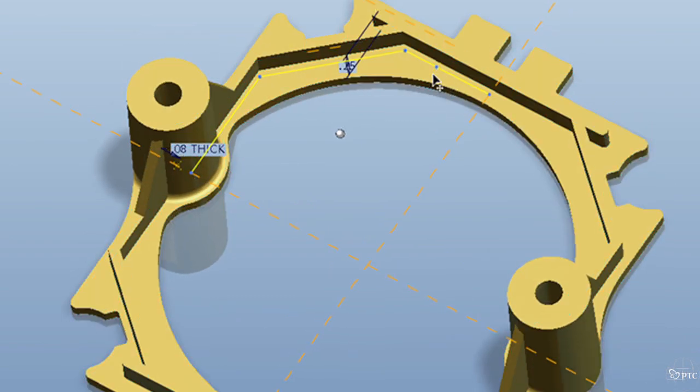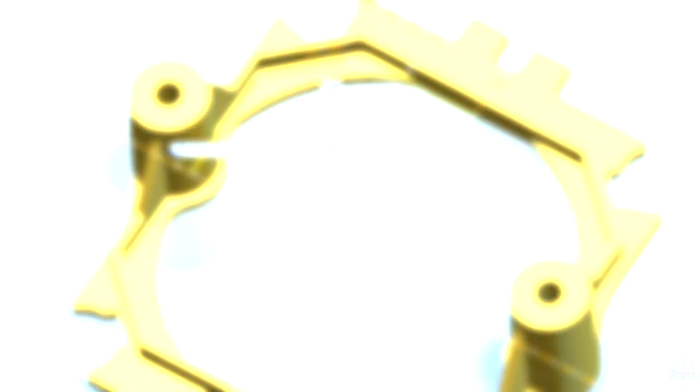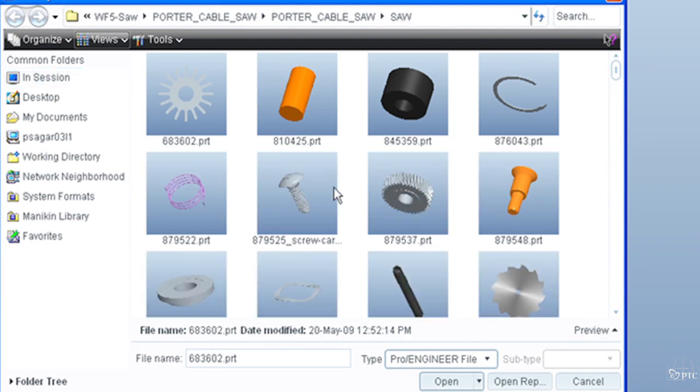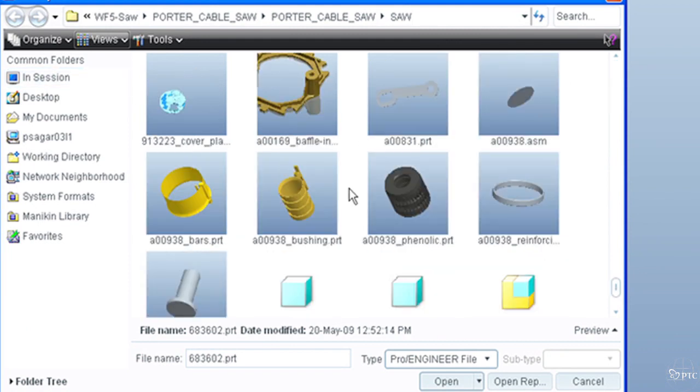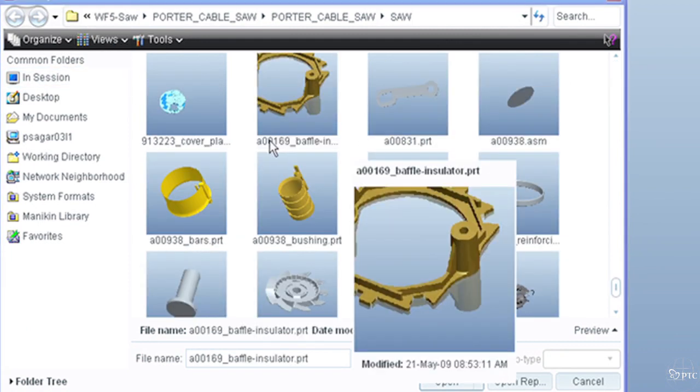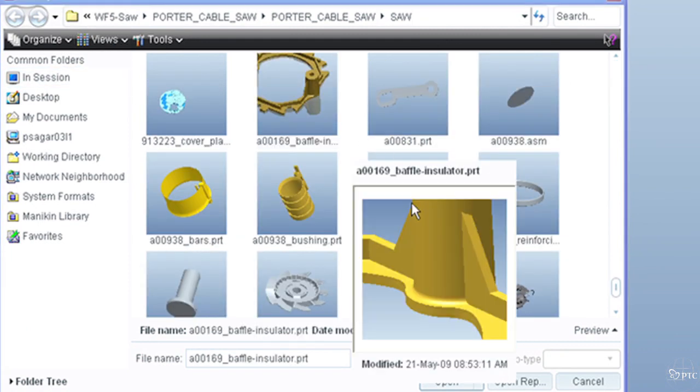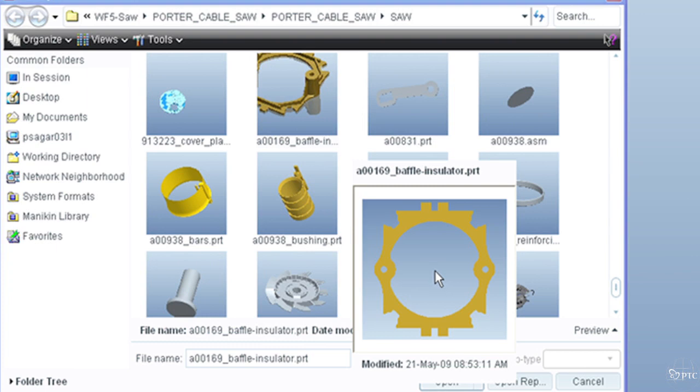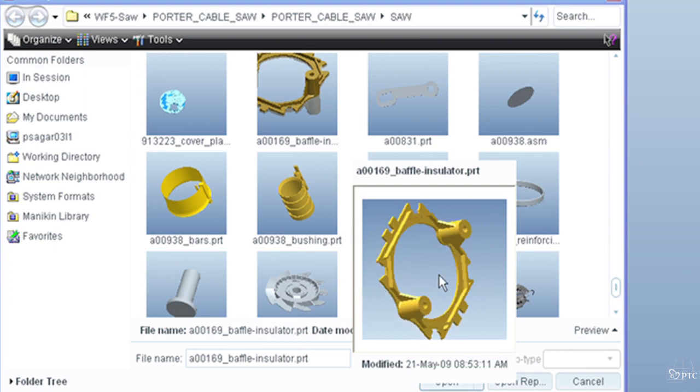The improvements in the user interface, the actual ease of use of the software has been exceptional, and we are really excited to be moving to 5 and can't wait to get it implemented.